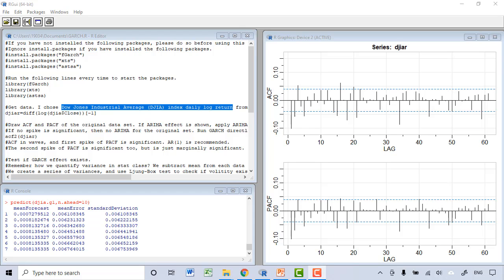I want to remind everyone about two points. The first is: when you get the original dataset, you still want to check the ACF and PACF charts to see if there is an ARIMA pattern. If you can apply an ARIMA model to the original dataset, you still apply ARIMA first, and then go to the GARCH analysis. But if in the ACF and PACF charts you cannot find any significant spikes, then you can go directly to the GARCH analysis.